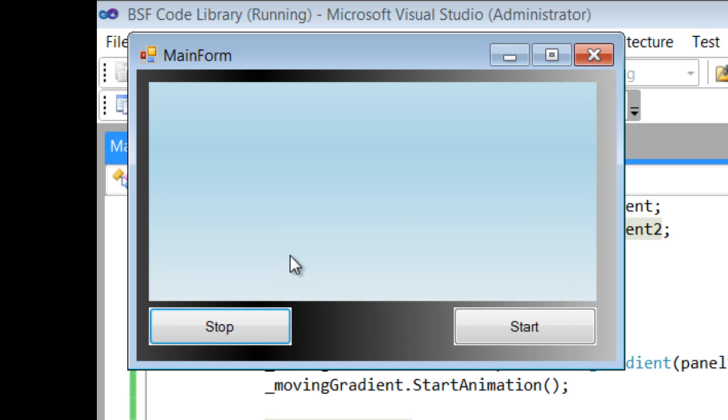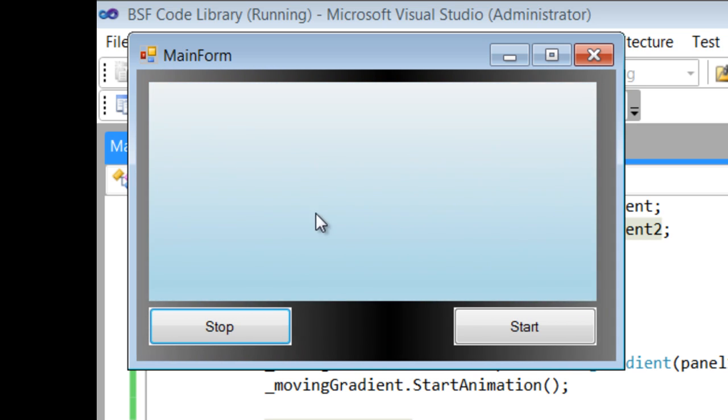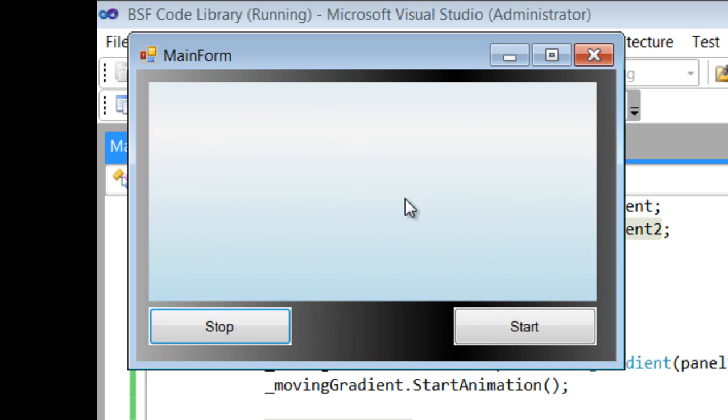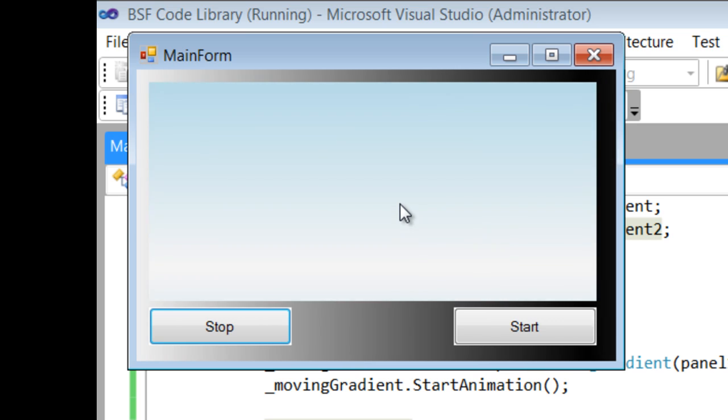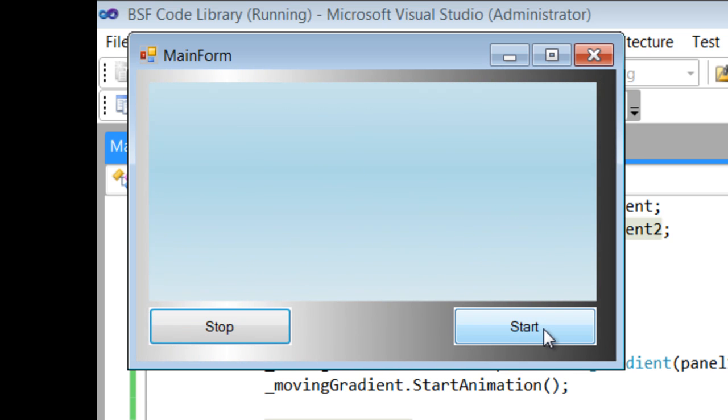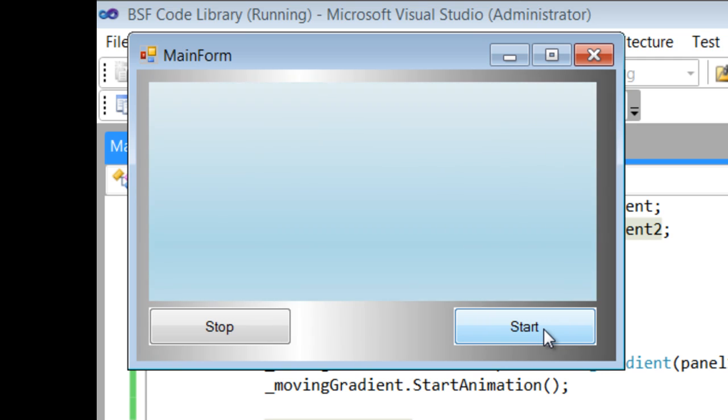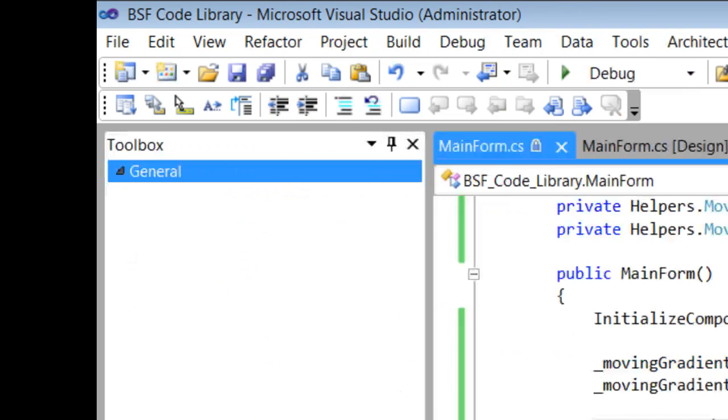And the second moving gradient is applied to a panel here, and it's running on a different angle and using different colors. You will have the ability to call methods to start and stop the moving gradients individually.